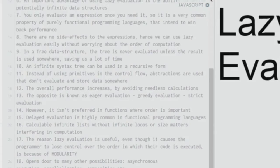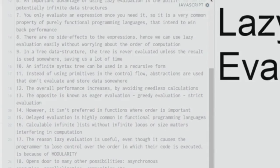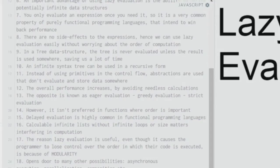Delayed evaluation is highly common in functional programming languages. It allows you to create calculable infinite lists without infinite loops or size constraints interfering in computation — reiterating an earlier point so it really sticks.